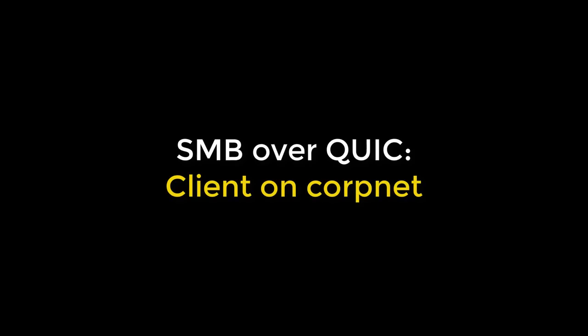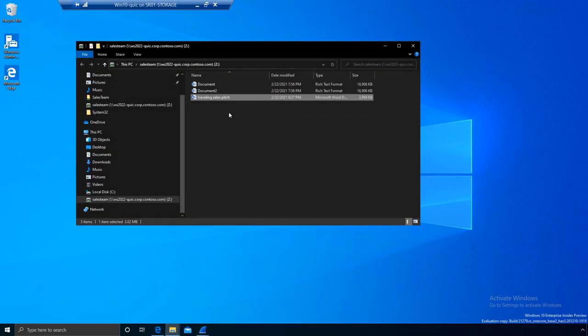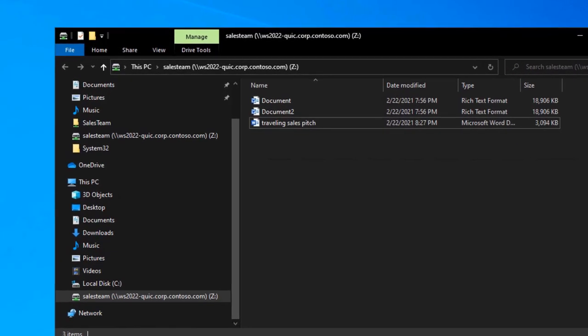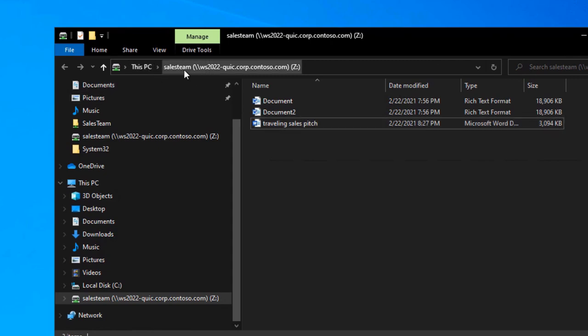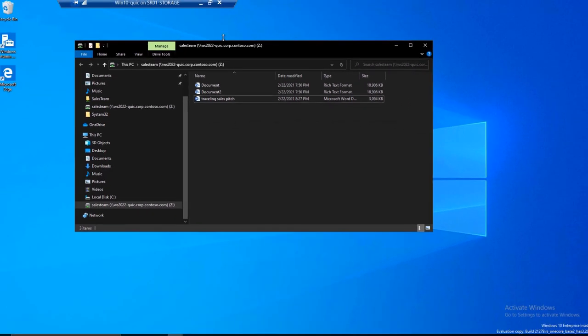So now let's see this experience, right? Today where I'm using SMB like normal with TCP, I've got a share here. It's on my Z drive. I'm a salesperson. I'm opening up my traveling sales pitch.